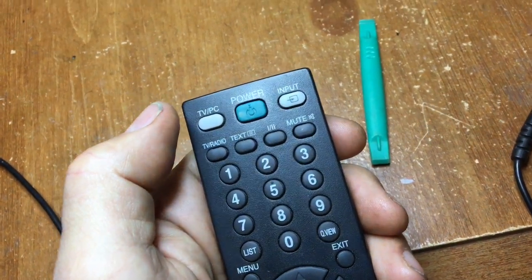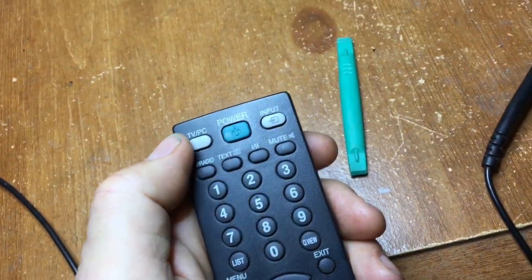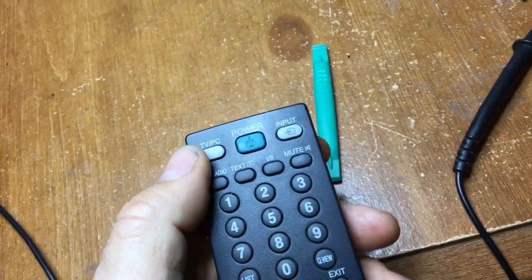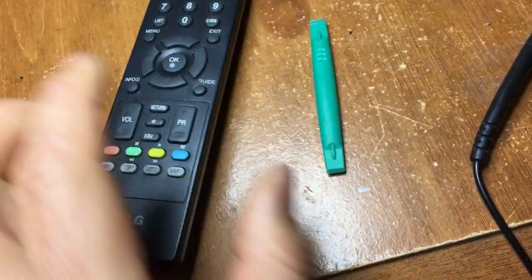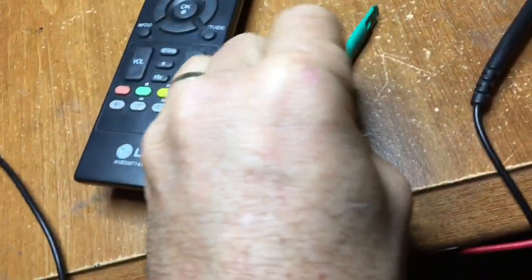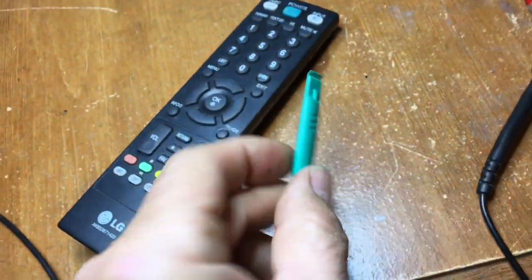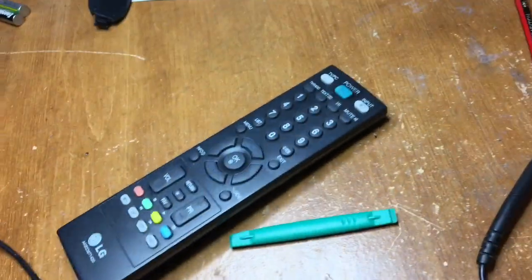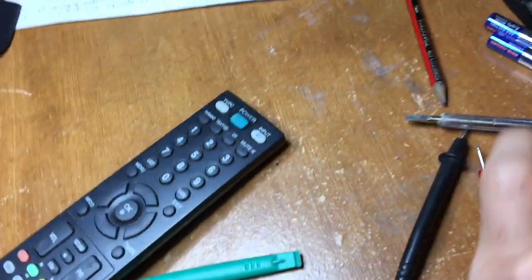So what we're going to do is prise the remote control apart. You can use a plastic separator tool like this or a screwdriver or something, and we're going to try and see if we can fix it just using a pencil.